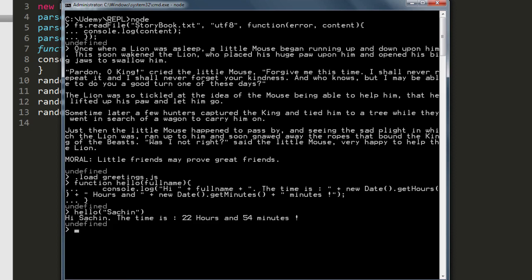Overall, the REPL is a lot of fun. When you want to play with JavaScript, go ahead and use the Node.js REPL.